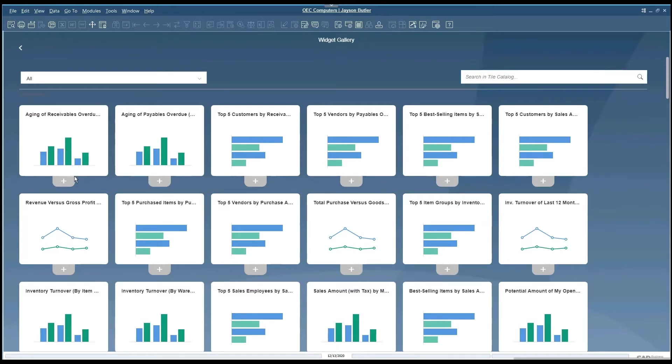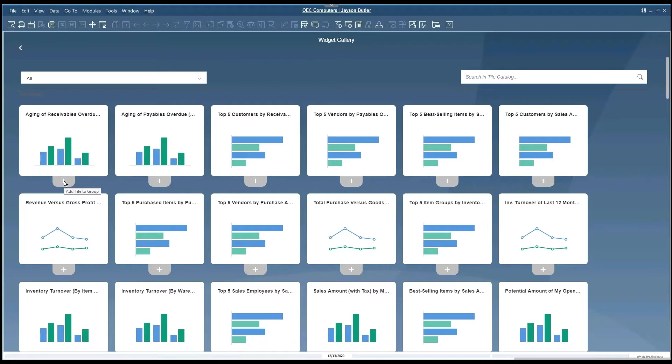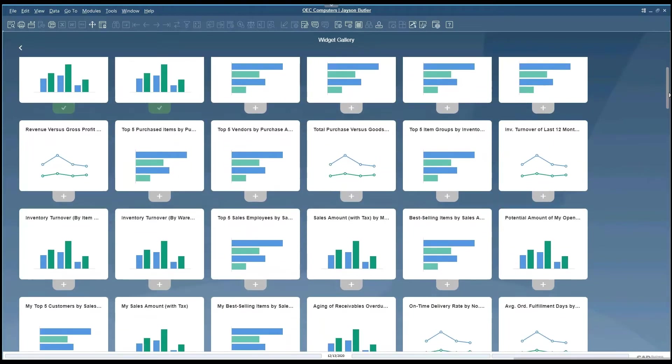There are multiple sections: dashboards, KPIs, business object counts, workbench, browser, and others. I'm going to select a couple from each of the sections to give you an idea of how it will look.